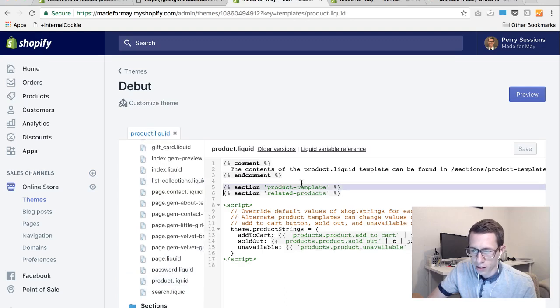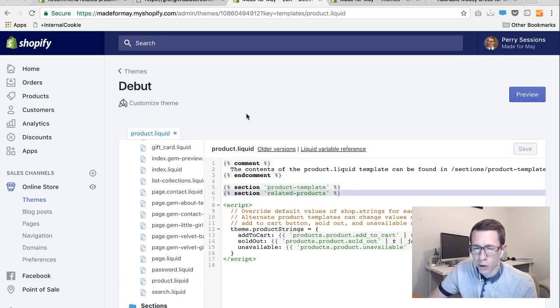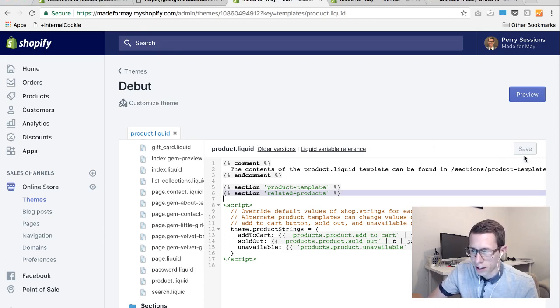You're only going to have the products template line here with everything else obviously but you won't have this bit of code in. So copy and paste that from the link I just showed you and put it just underneath product template. And then hit this save button when you've put in that new text.